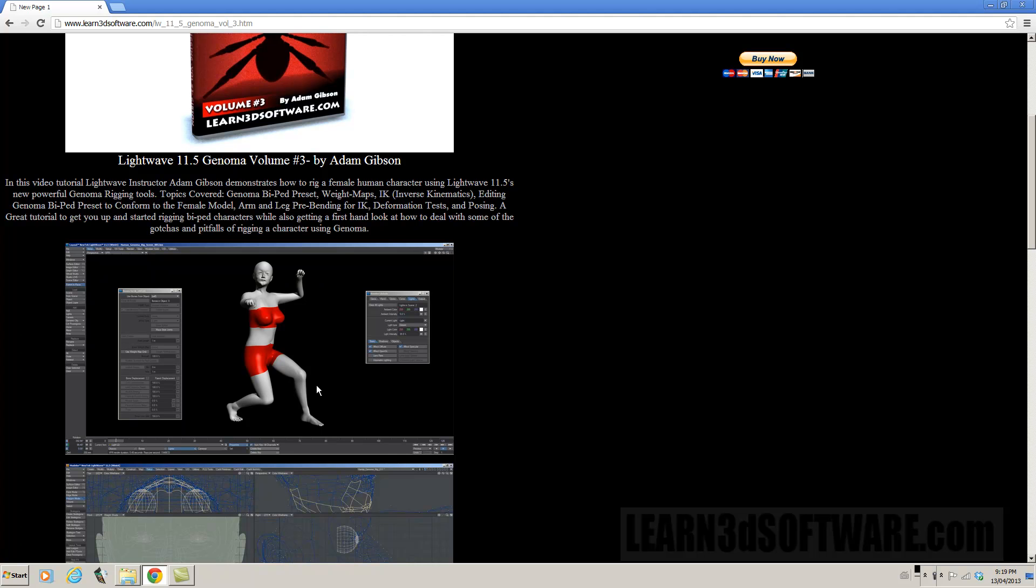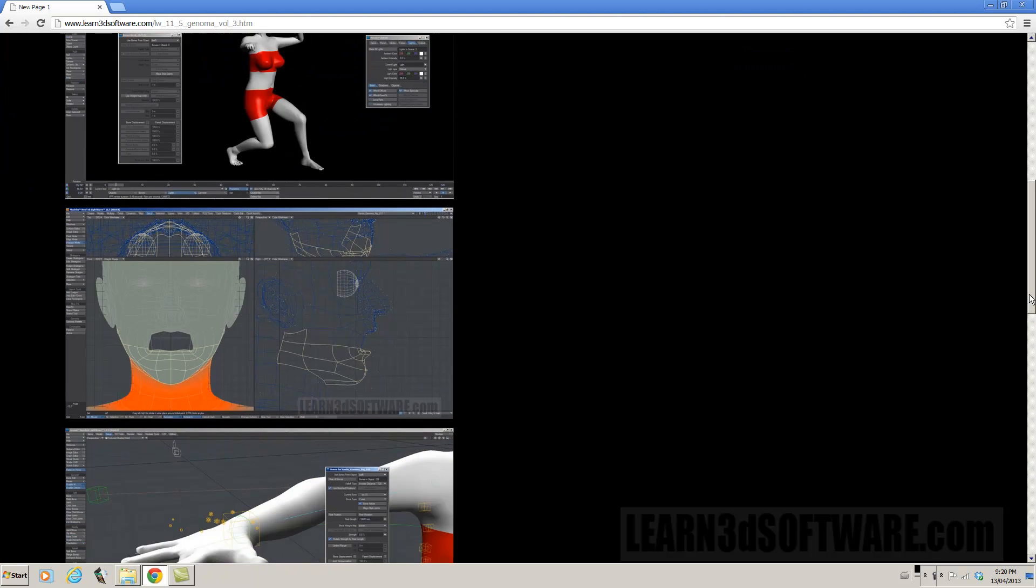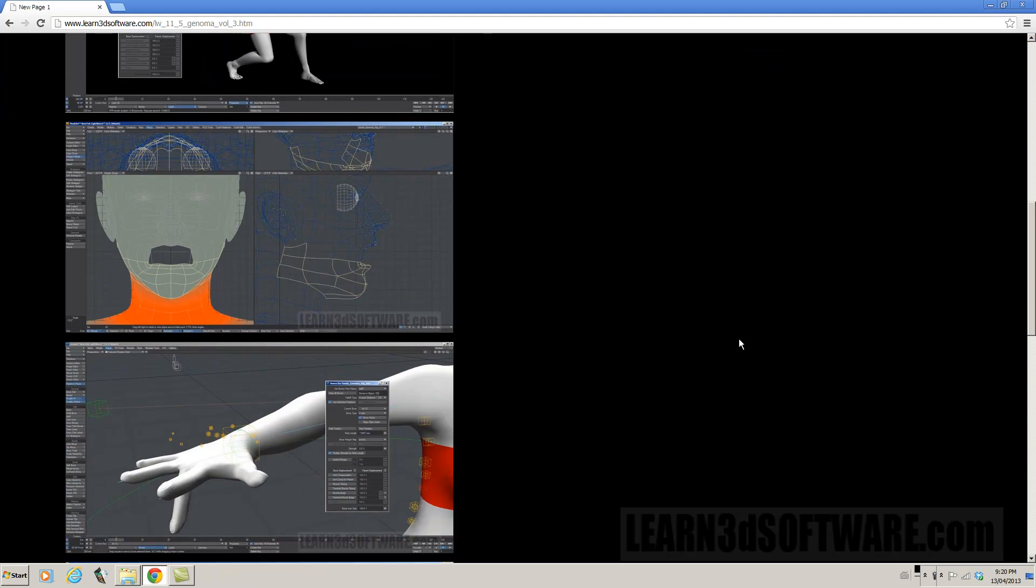And like I said, all the same kind of problems that you would have with a traditional rig is, does the mesh deform correctly? And that's where things like weight maps and that type of thing become involved. So we go through that kind of stuff. We also show how to, if you scroll down here a bit, you can see that we show how to set up the eyeballs as well.